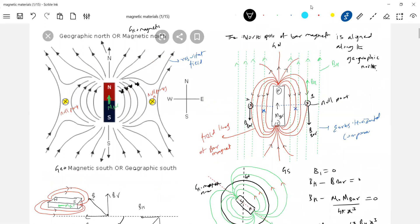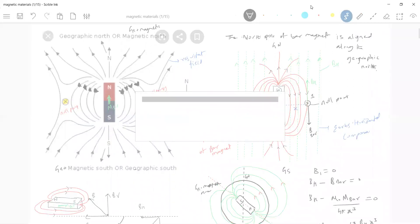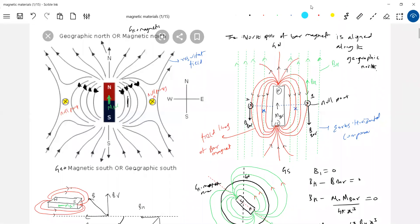These arrows must be like this. Somewhere it becomes zero — at the null point. Then after that null point, the resultant field should be upward. So here it should be towards it. At the null point it will be zero. That's a small correction. Just notice that the resultant field here should be in this direction — here is zero — then the resultant field will be in this direction. That formula you have to remember. Like this, we can find out the dipole moment of the bar magnet.